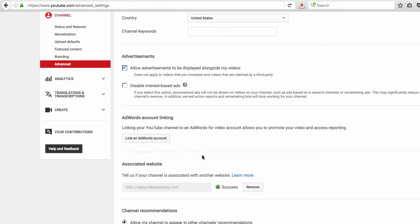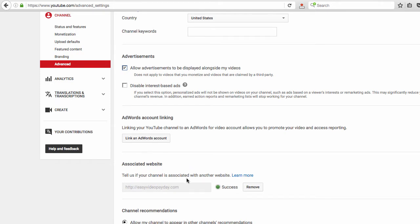Inside the site I have a plugin installed called Redirection — you could also use Pretty Links or other free plugins you can install on your WordPress site to redirect to a different link, such as an affiliate link. Because I have the plugin set up, I can do easyvidepayday.com/product-one, and product-one can redirect to an affiliate link or another spot on my site. That's how I set up my site to link to other places, and this is how you set up your associated website.